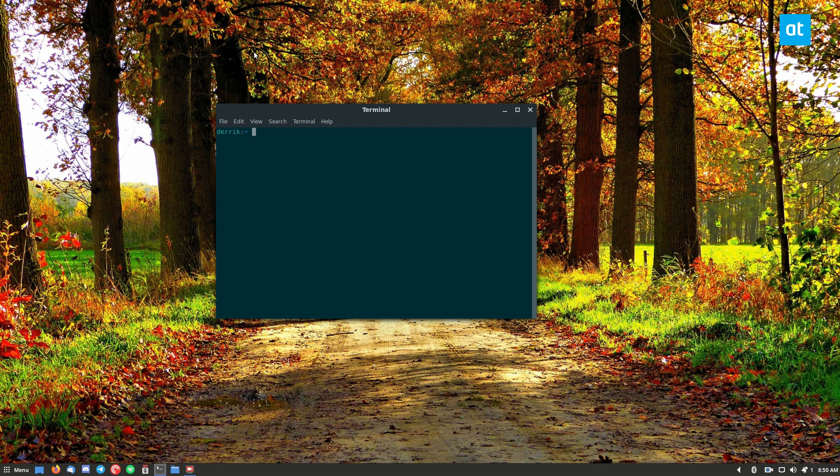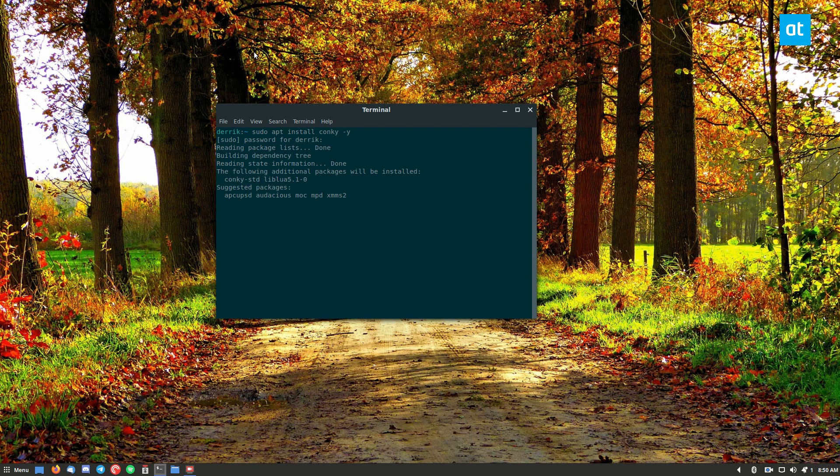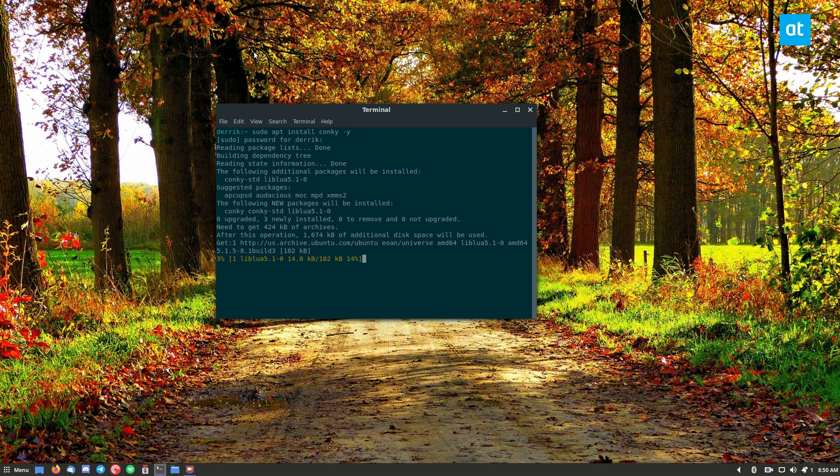I'm using Ubuntu, so I can just do sudo apt install Konki and do dash Y, enter my password, and it will install the Konki app to my system.